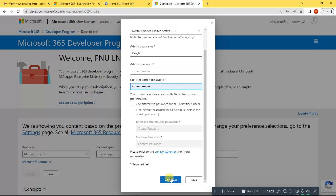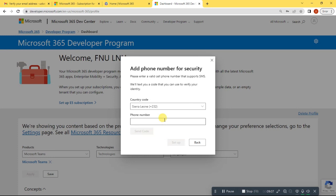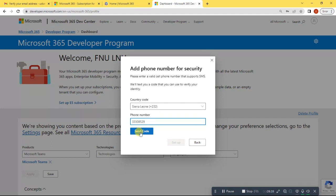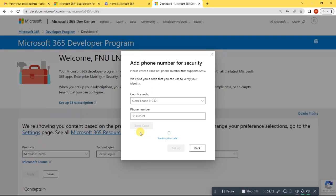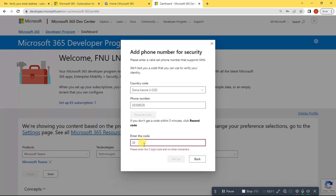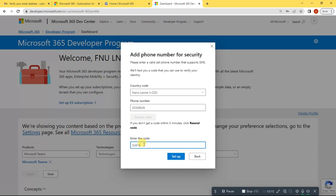Now you will be asked to put in a phone number where they will send you a verification code. Once you enter the phone number, click 'Send Code'. Now go to your mobile phone and look at your text messages. They will send you a code — just enter the code here.